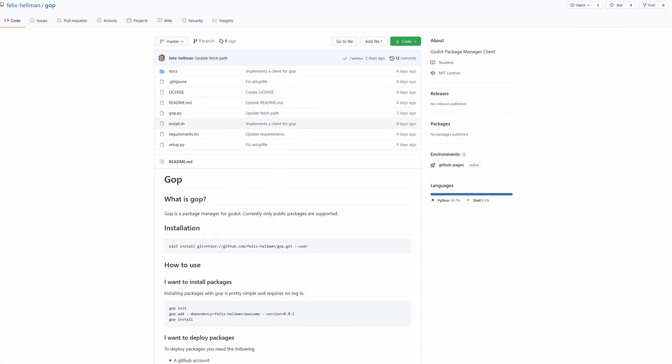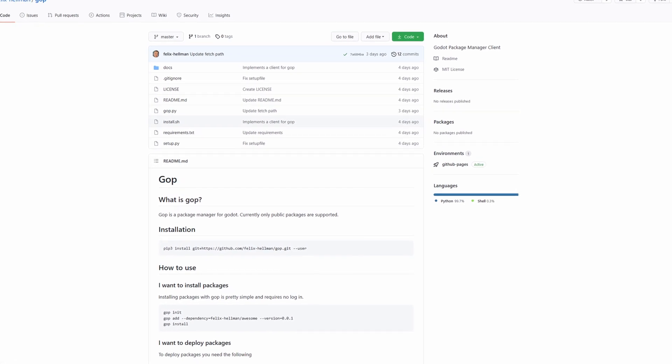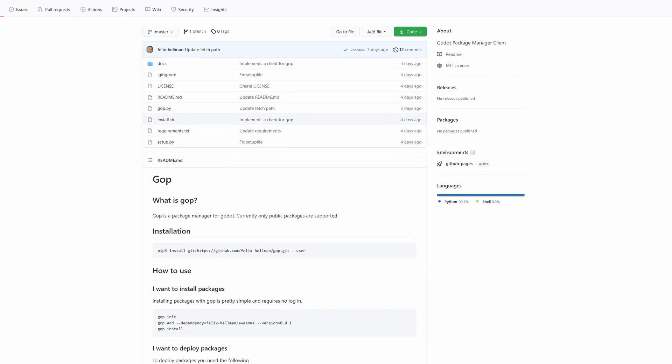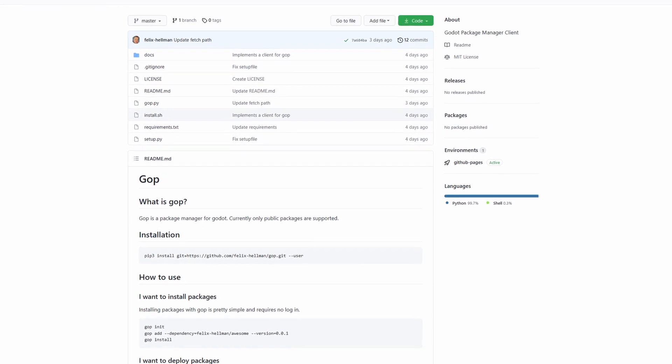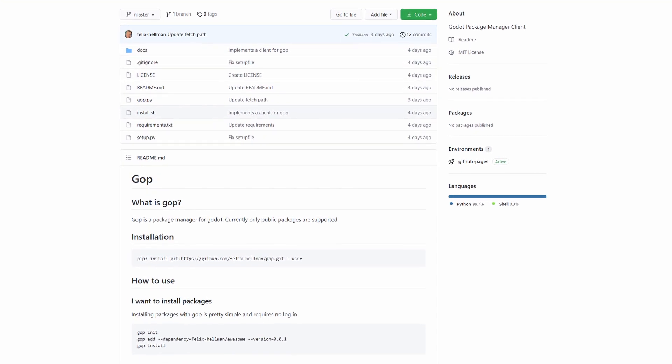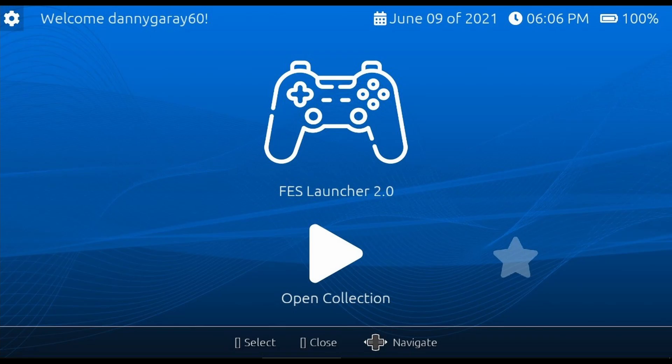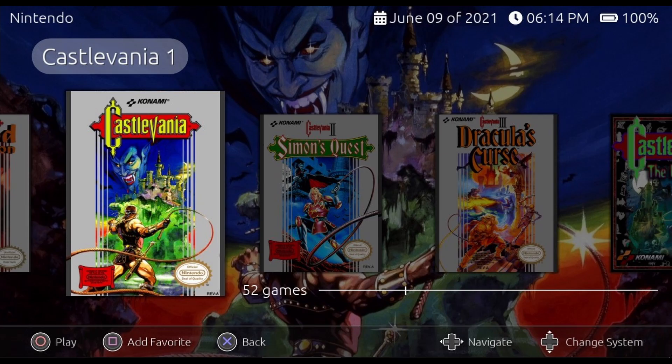Gop is a package manager for Godot that you use through the command line. Phonemo Station is a simple but elegant launcher of emulators and PC games.